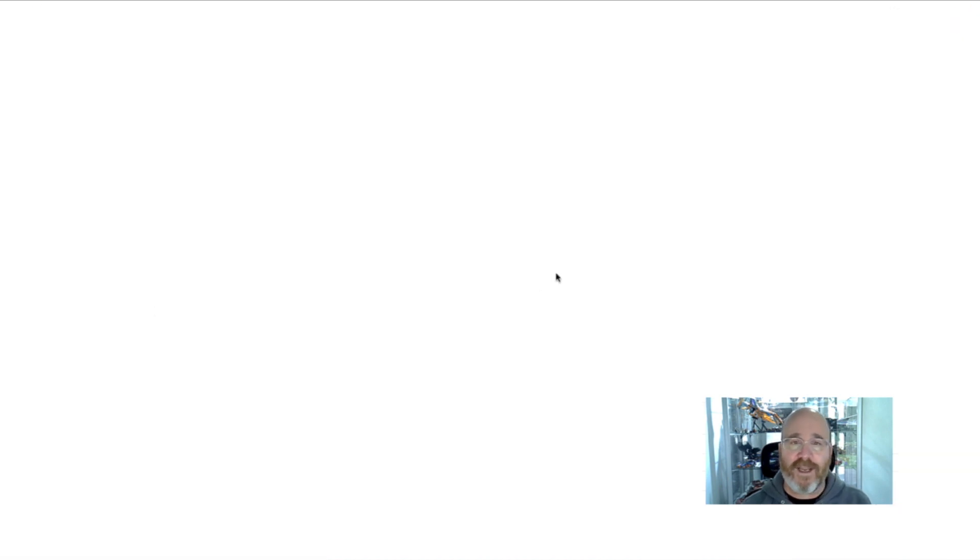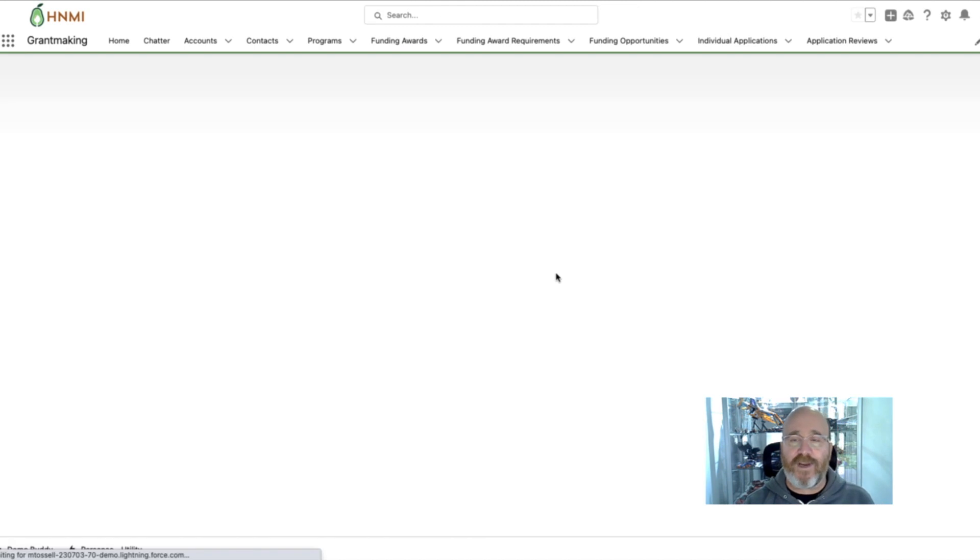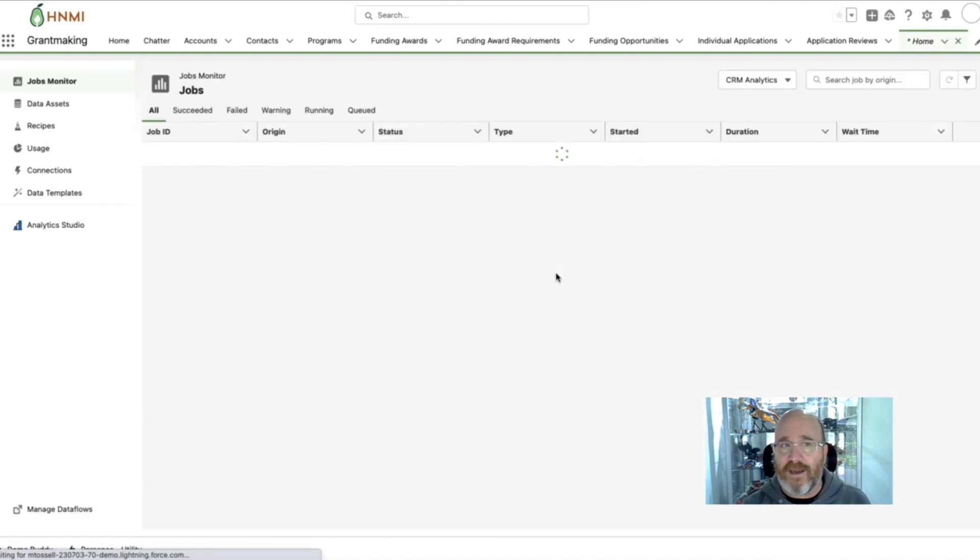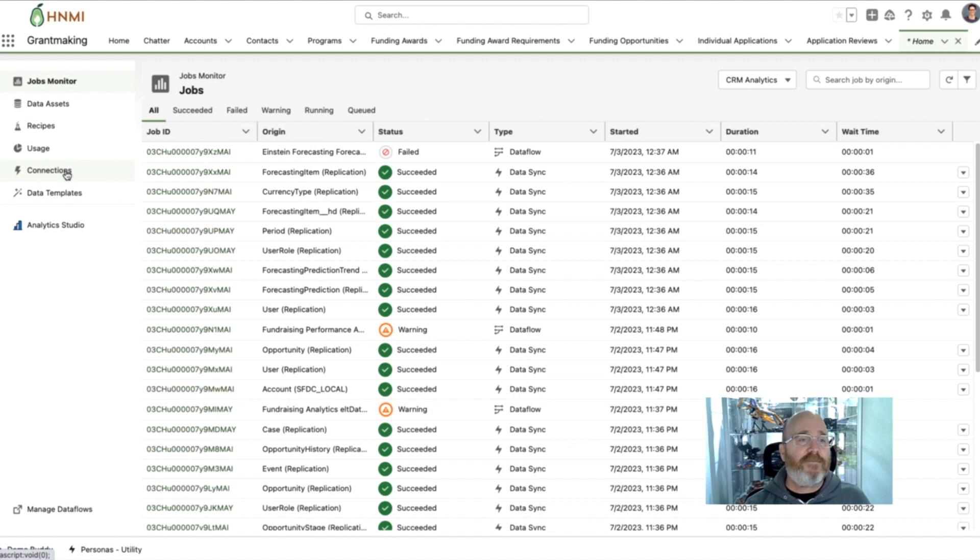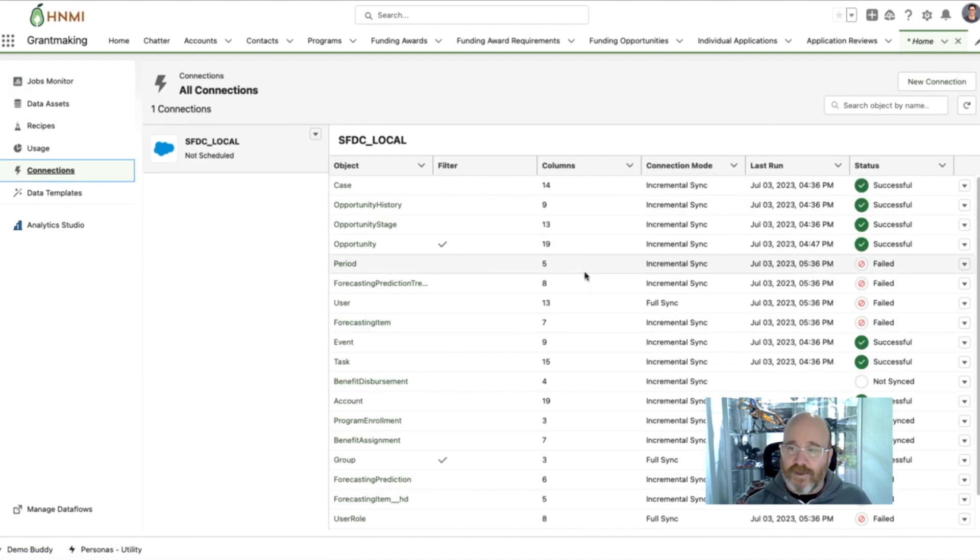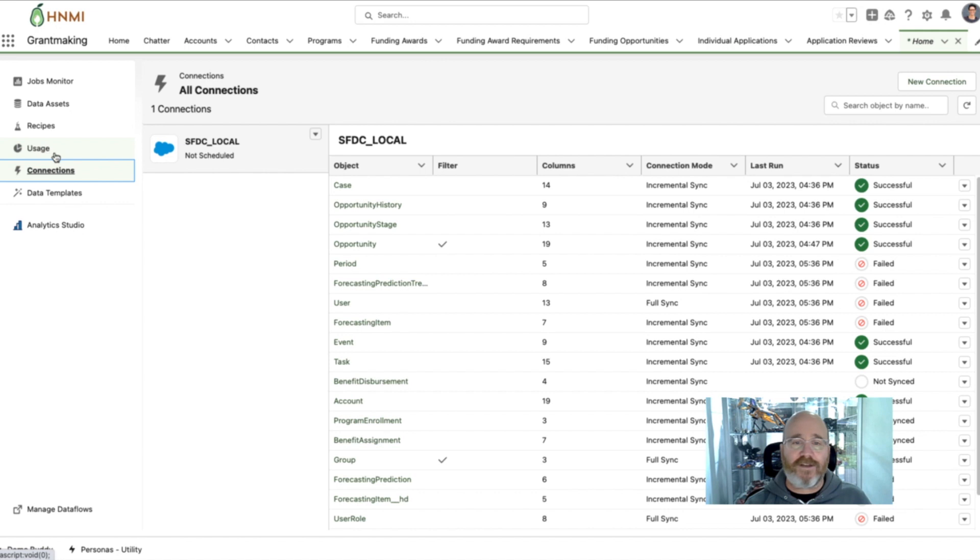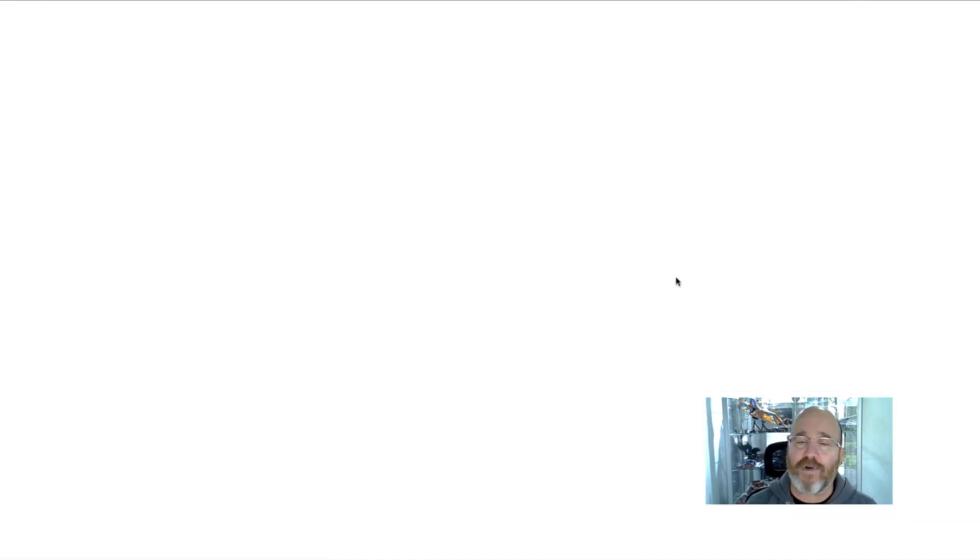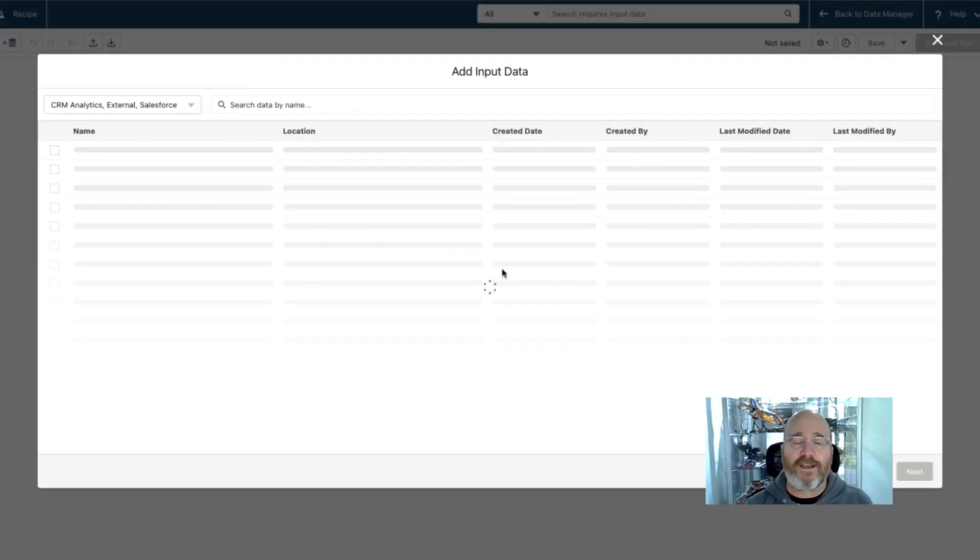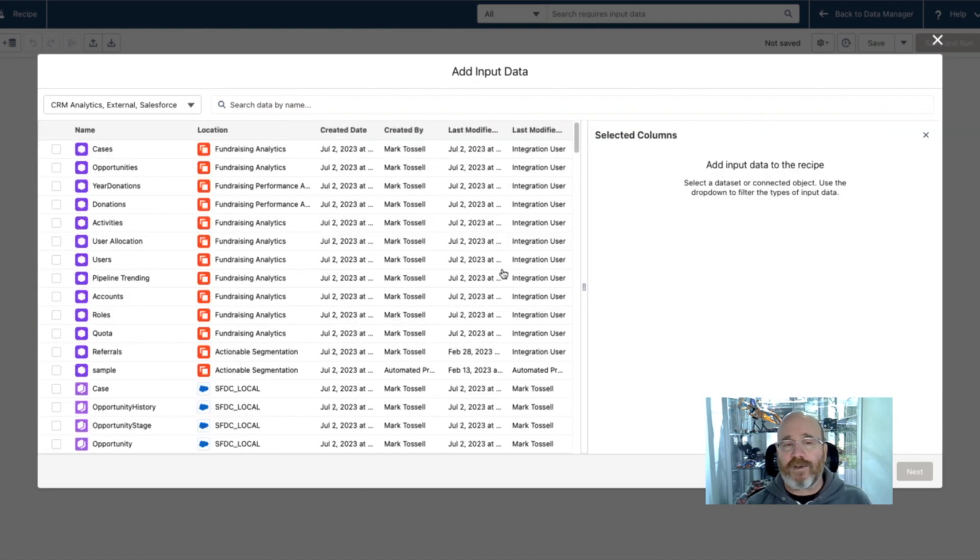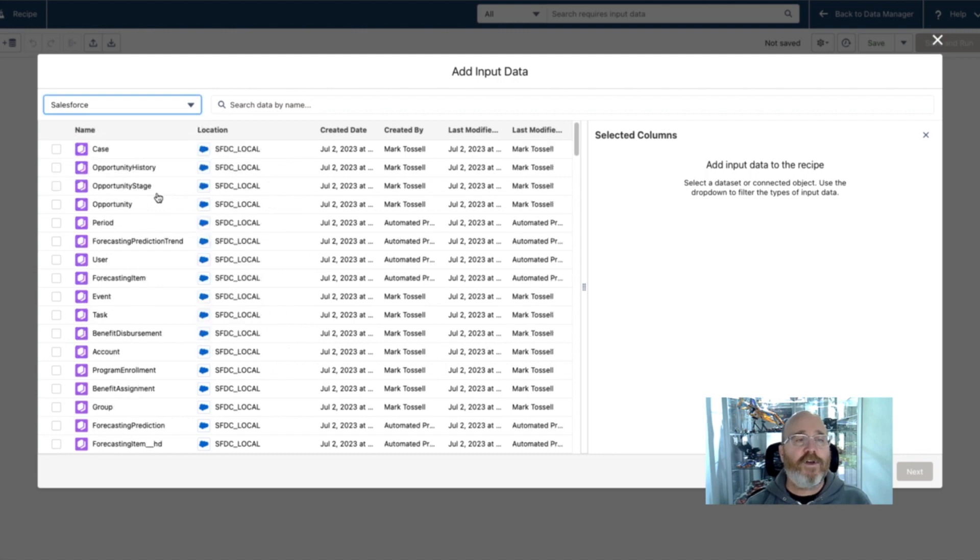So if I go down here into my data manager, that's going to bring me into the back end of CRM Analytics. And I'm going to come in here and we're connecting in our Salesforce objects here in our connections. All I have to do is go into my recipes, which is my data prep platform, click on new recipe. And now I'm going to select the various Salesforce objects that I want to join in order to create the dashboard, the report that I need.